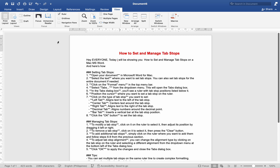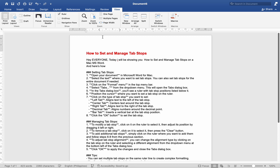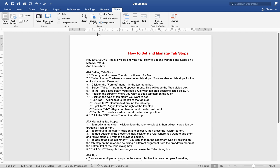To adjust TabStop alignment, you can change the alignment type by clicking on the TabStop tab on the ruler and selecting a different alignment from the drop-down menu at the bottom left of the Tabs dialog box. Click OK to apply the changes and close the Tabs dialog box.